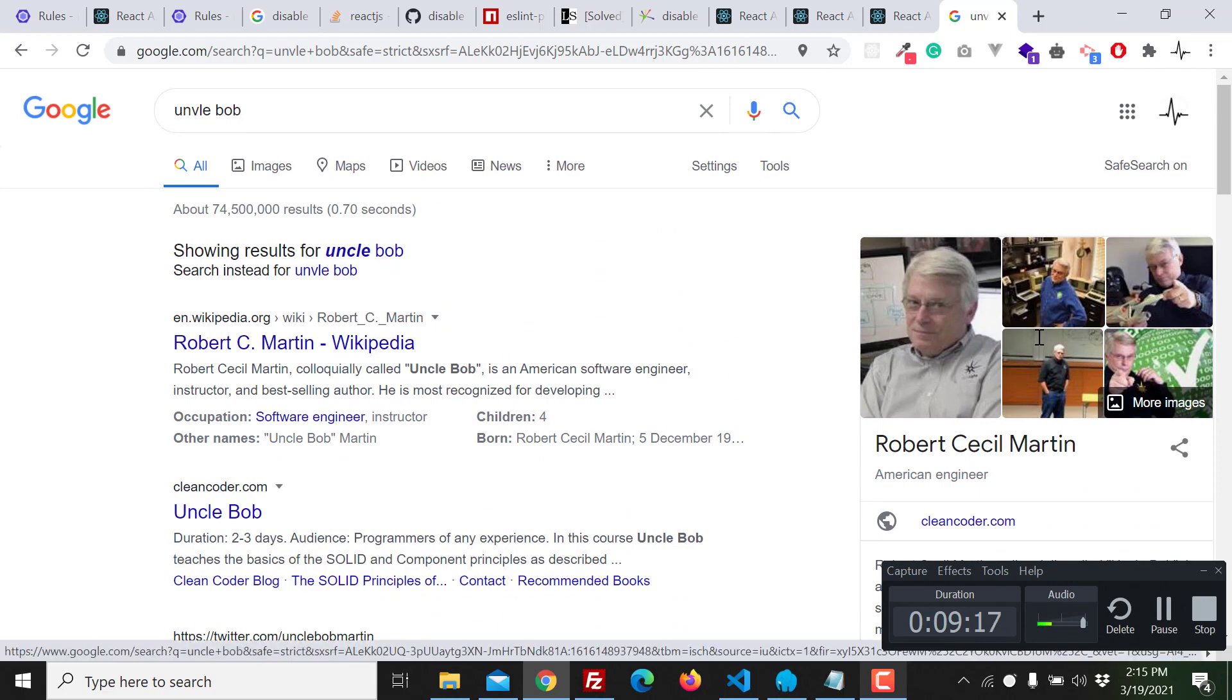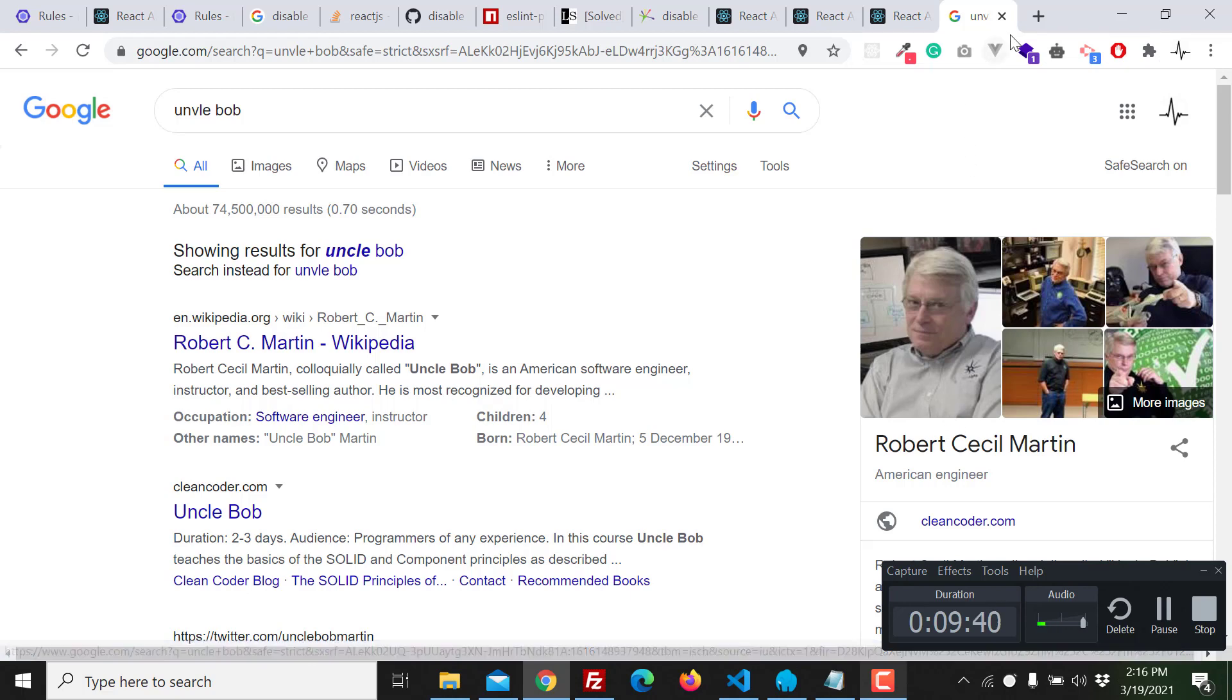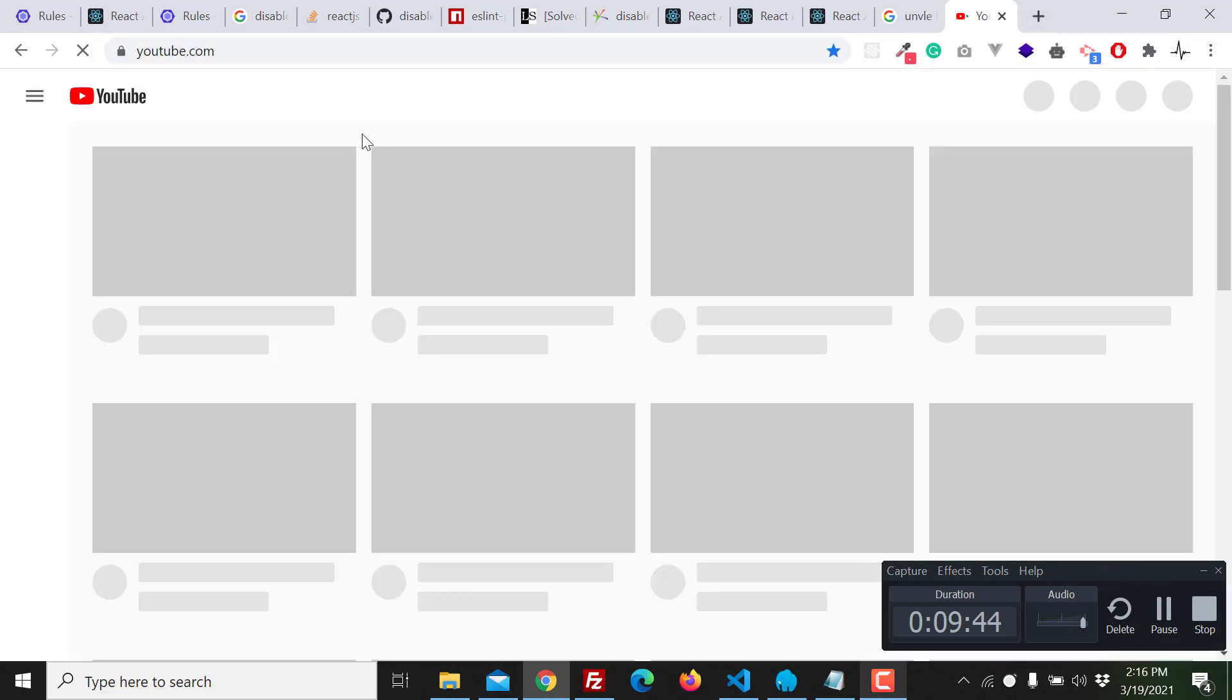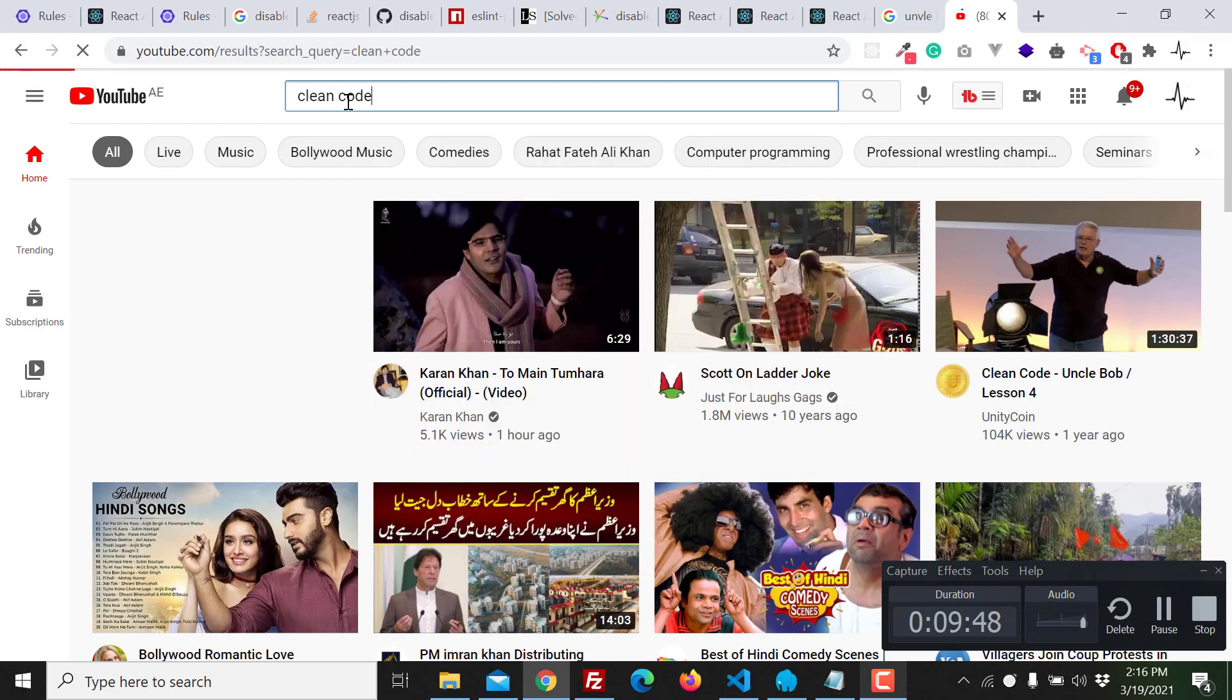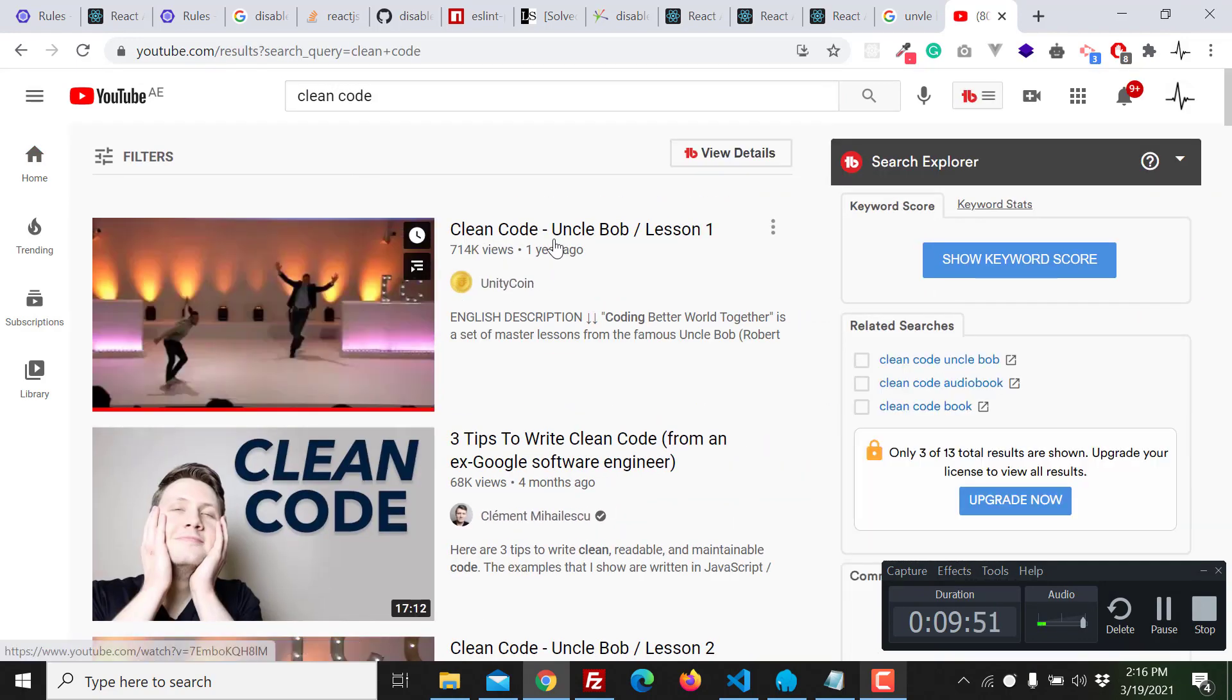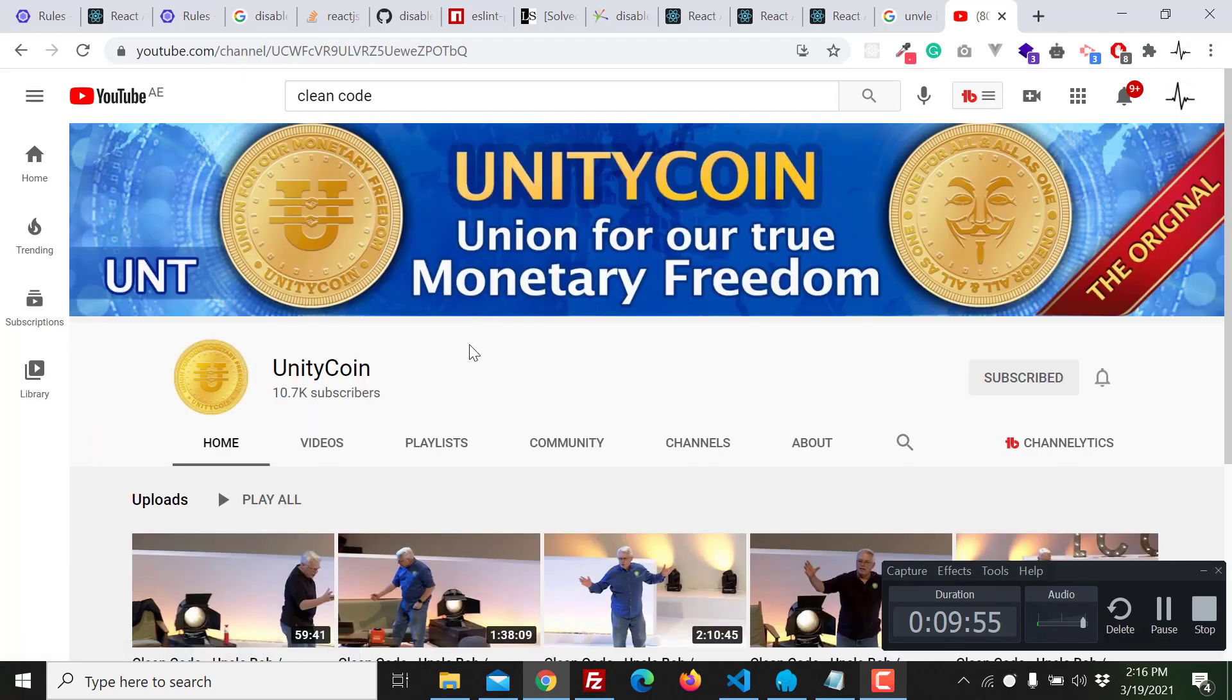You know, Mr. uncle Bob is one of my favorite teachers. I learned from uncle Bob how we can write clean, maintainable, professional code. So I also recommend you to watch the uncle Bob series clean code. The clean code, yeah this is the series.